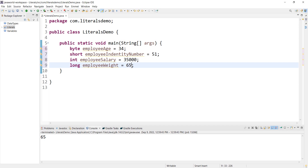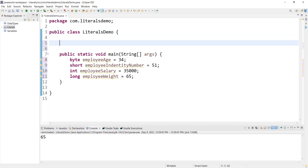What happens here? By default, an integer literal is treated as int type. So if we write a long value without L, Java treats it as int. That is why we must append L for long literals to avoid issues.